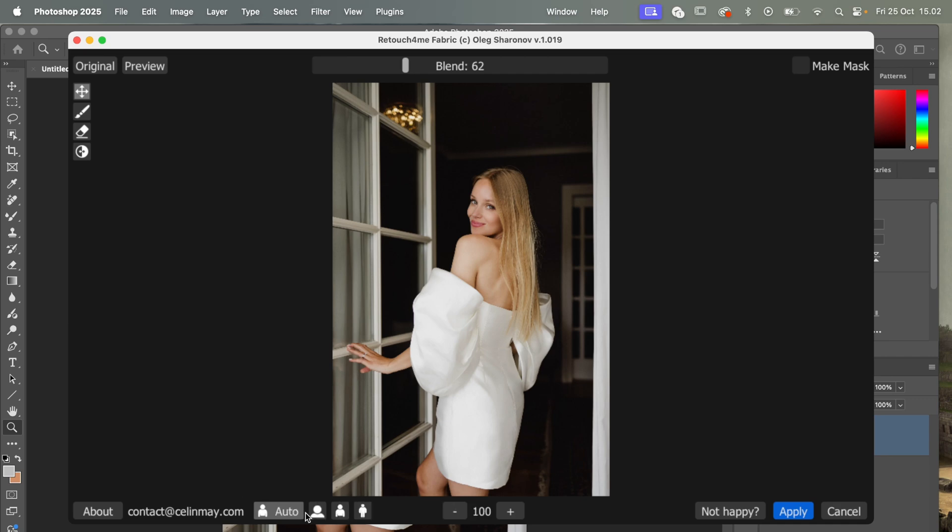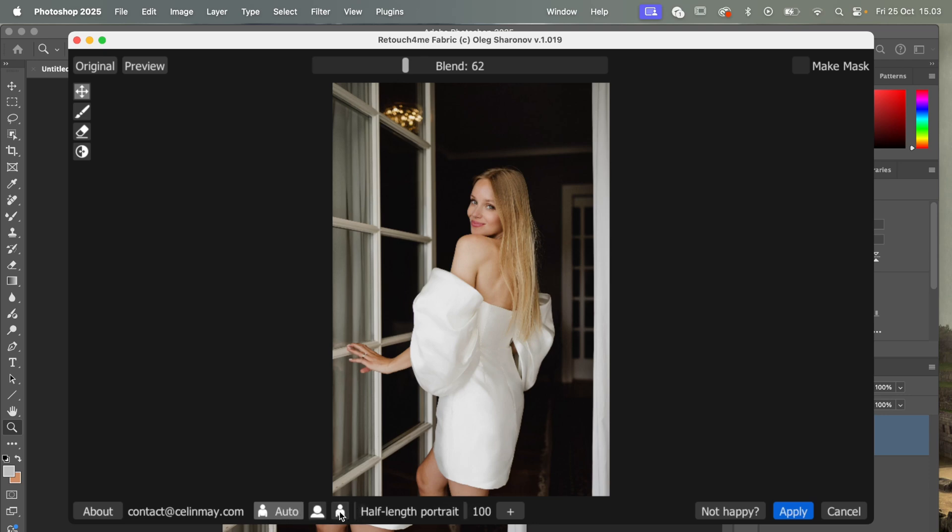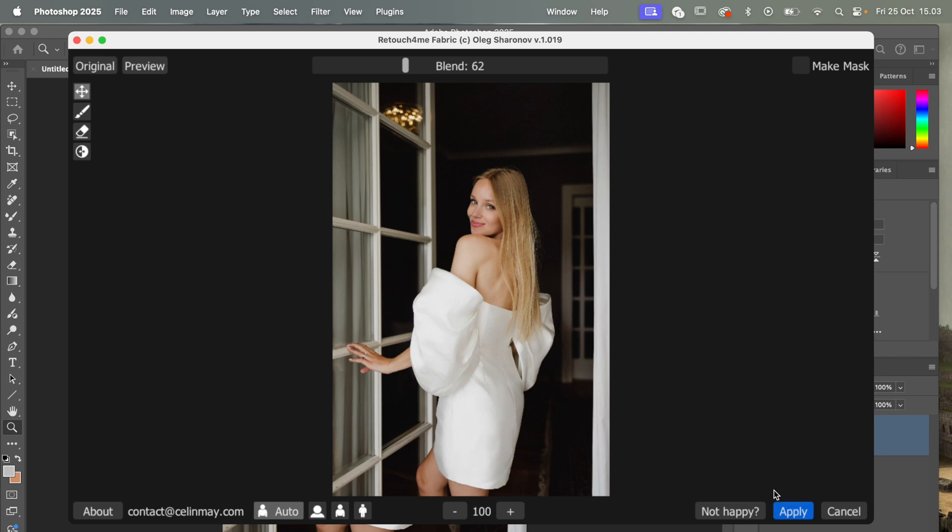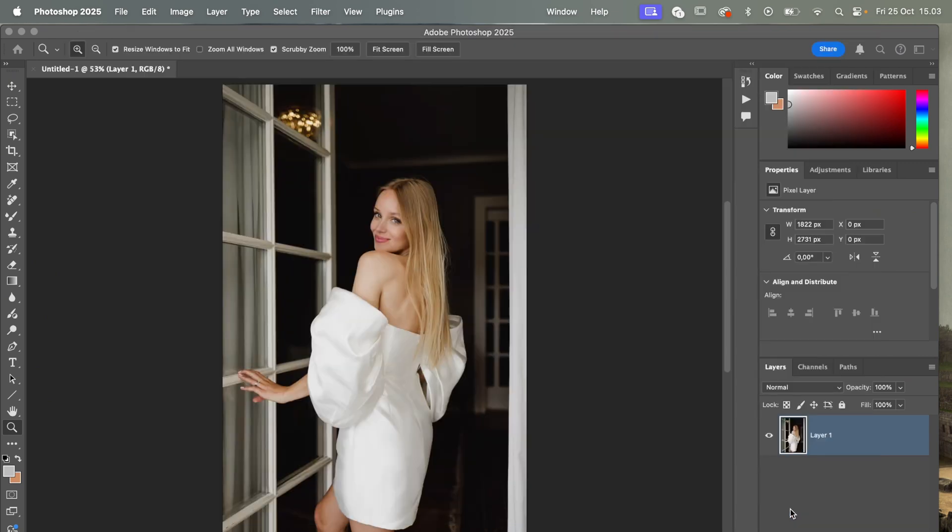And down here you can also - sometimes if it doesn't work too well, you can go here and select one of these different types. So you can have a close-up portrait, a half-length portrait, or full body, or let it detect auto the type of photo you have. If it doesn't work well with auto, you can simply try one of these other modes. And then what you can do is simply click Apply, and that's it, done.